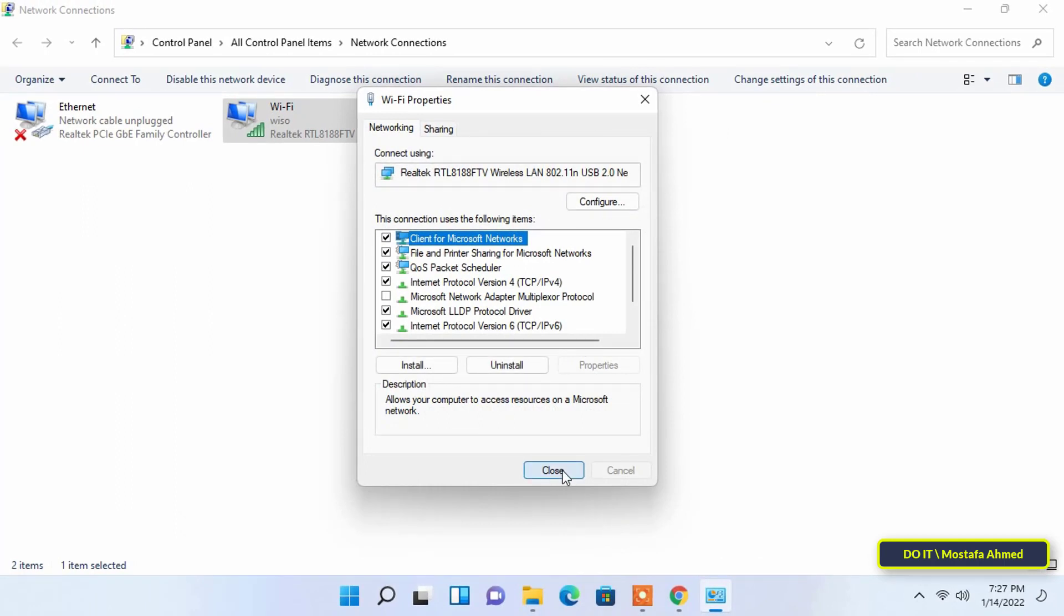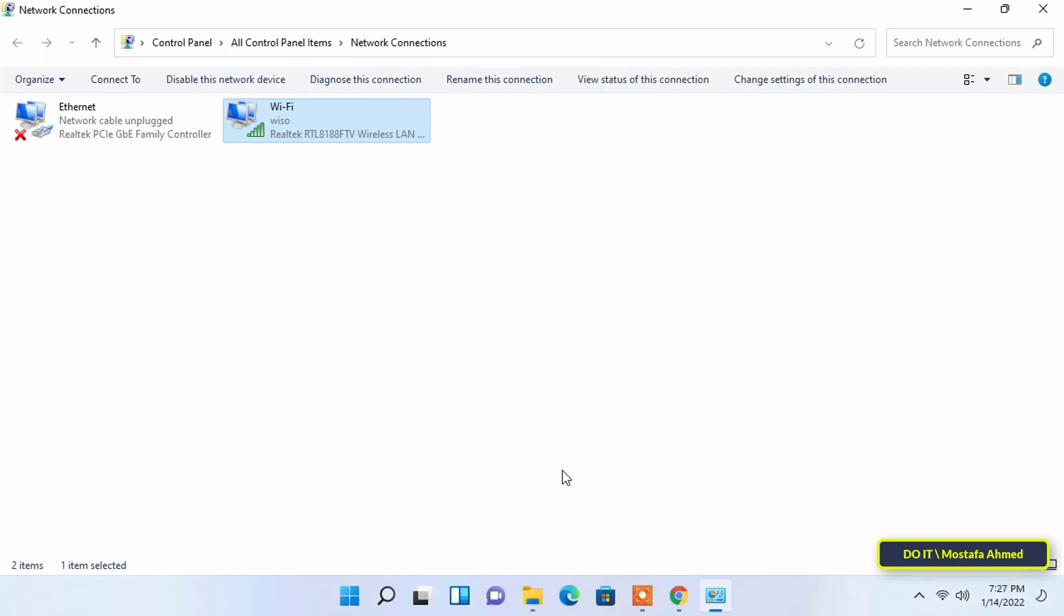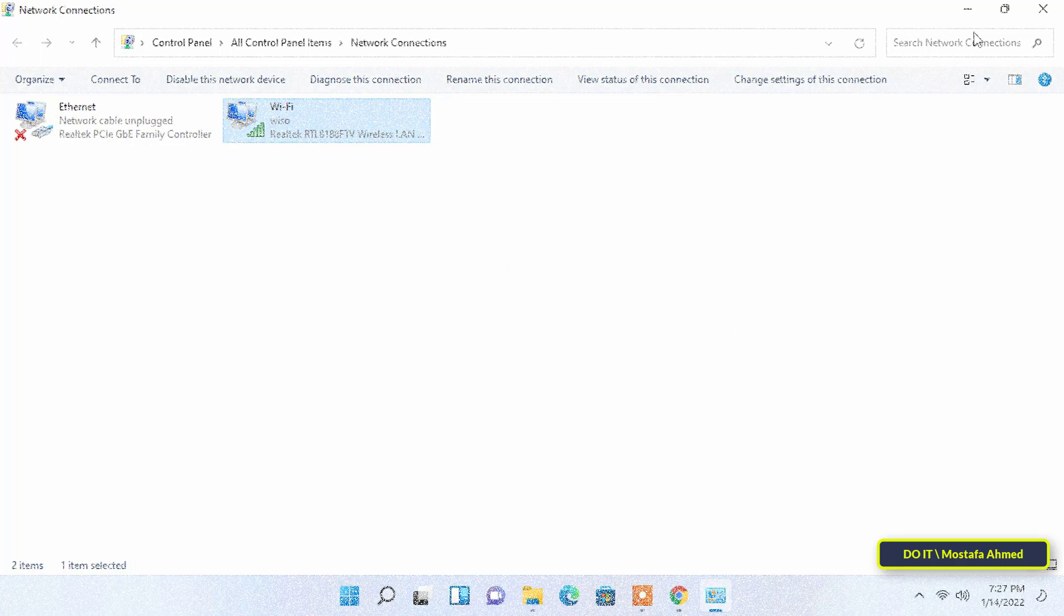After completion, restart your computer and check if the Internet speed is increasing.